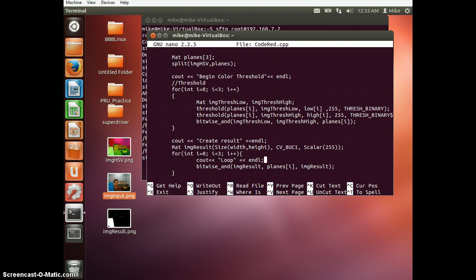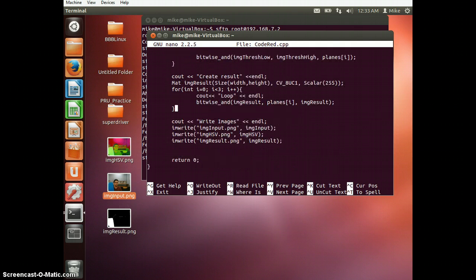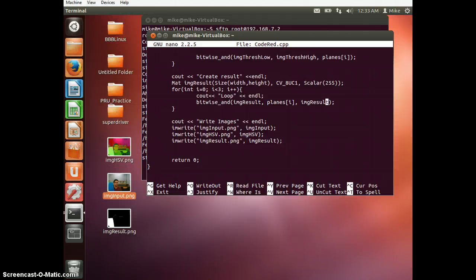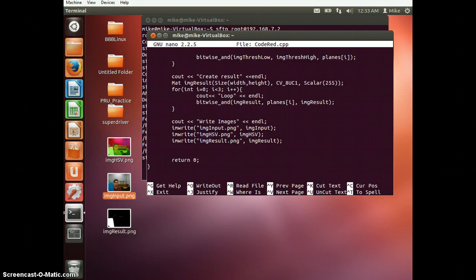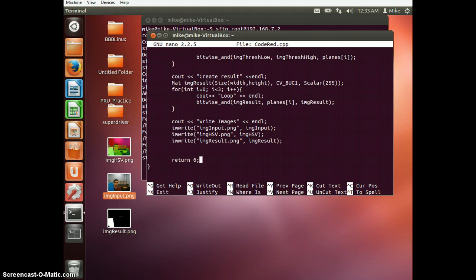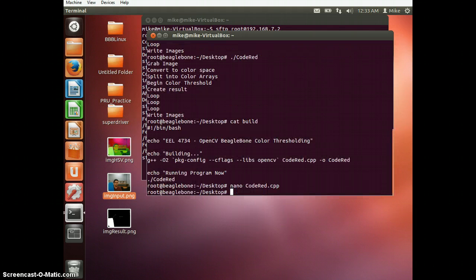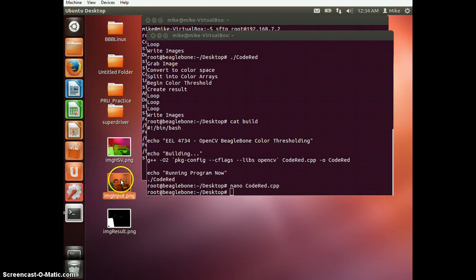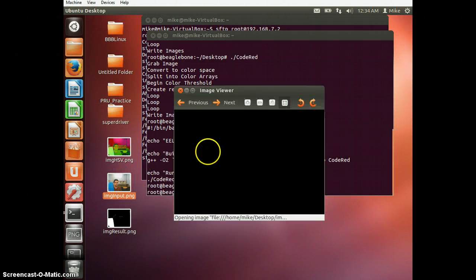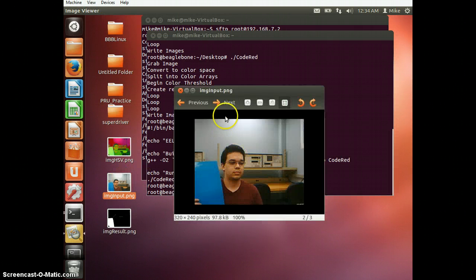Alright, and then what we're going to do is we're going to bitwise and all the results again. And then we're going to pop out the images. And when we do that, we get these. Alright. Fantastic.